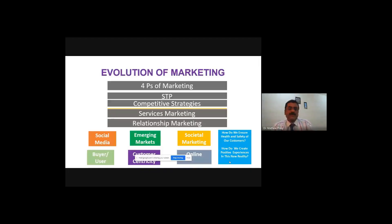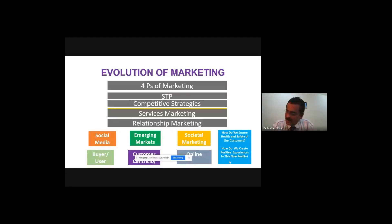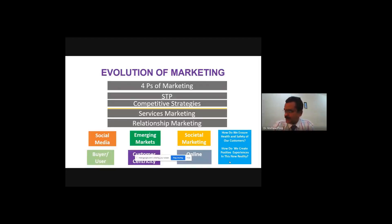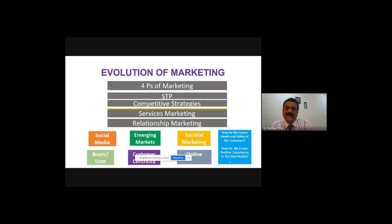It also started focusing on customer centricity — saying that the customer is everything, and everything needs to revolve around customers. Customer centricity became the mantra for many businesses. Online businesses started emerging, and there was a great push of digitalization and modernization, whether it is online distribution, online advertising and marketing, or other digital channels — all became very, very powerful. This is where things stood just prior to COVID-19, and this is exactly what the speaker used to teach and research.